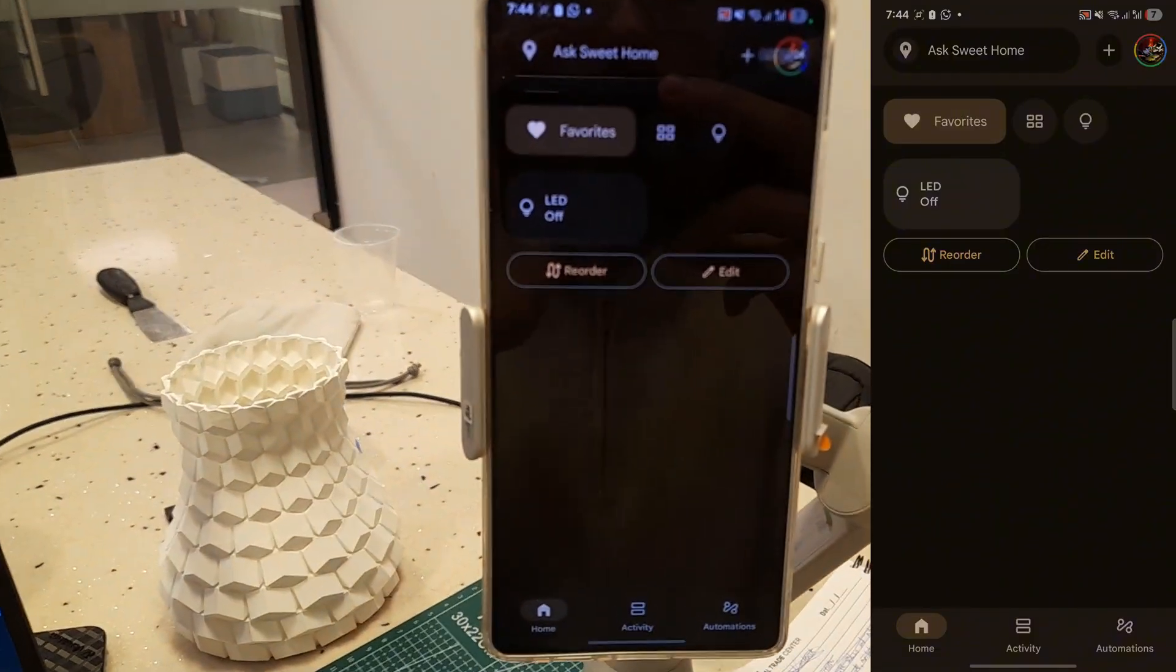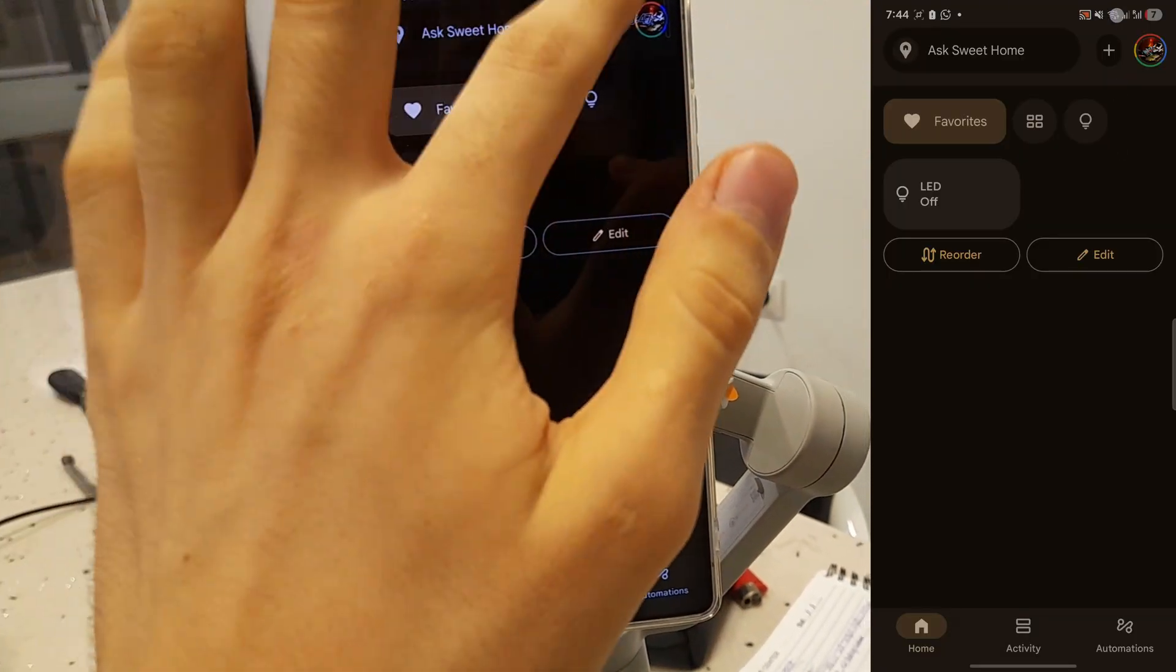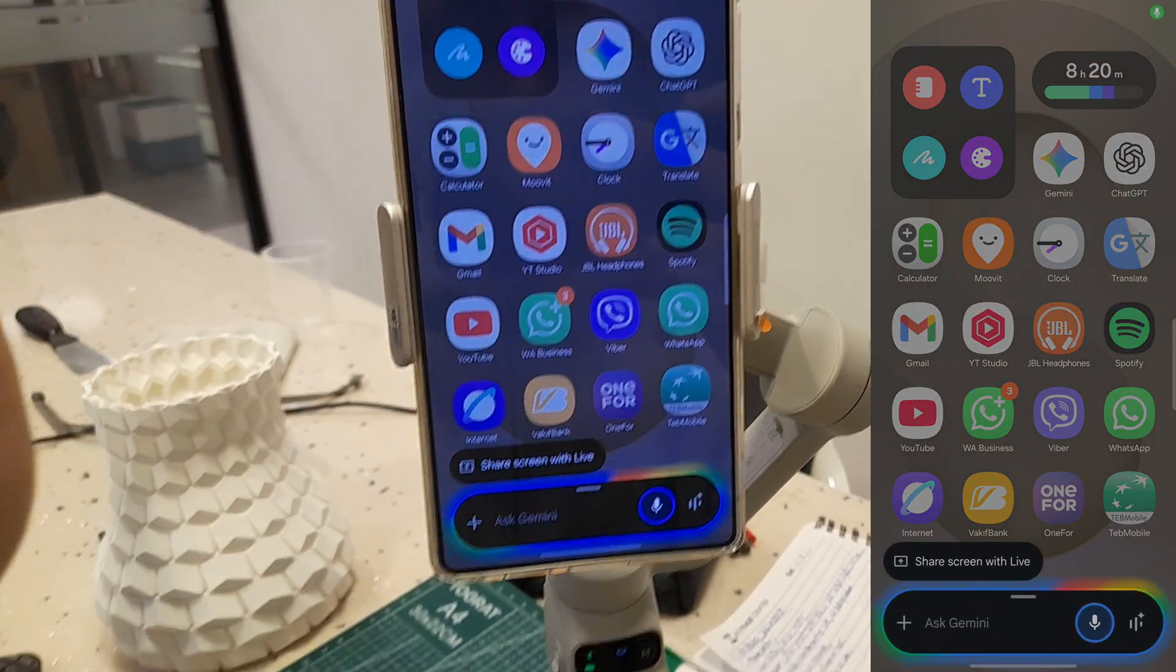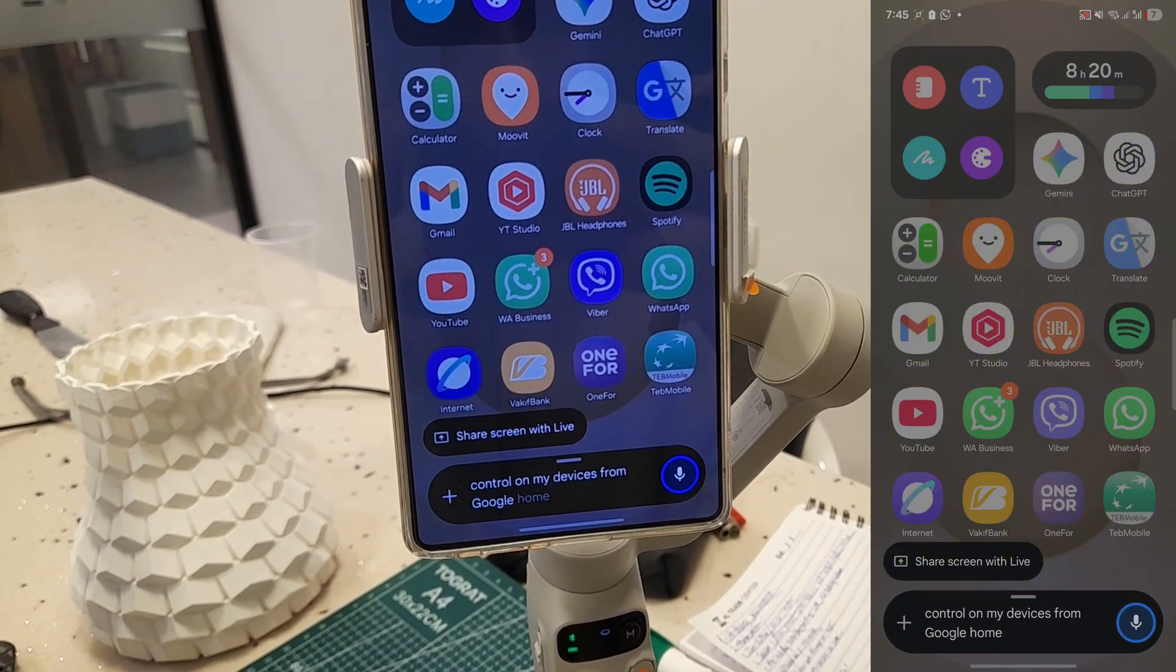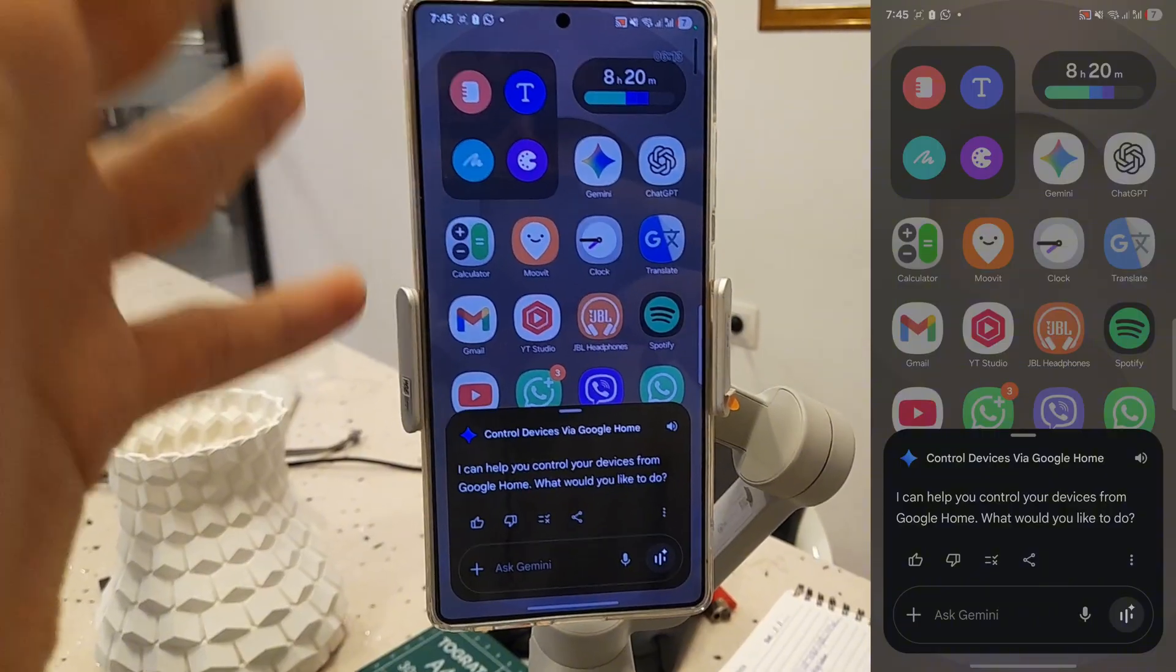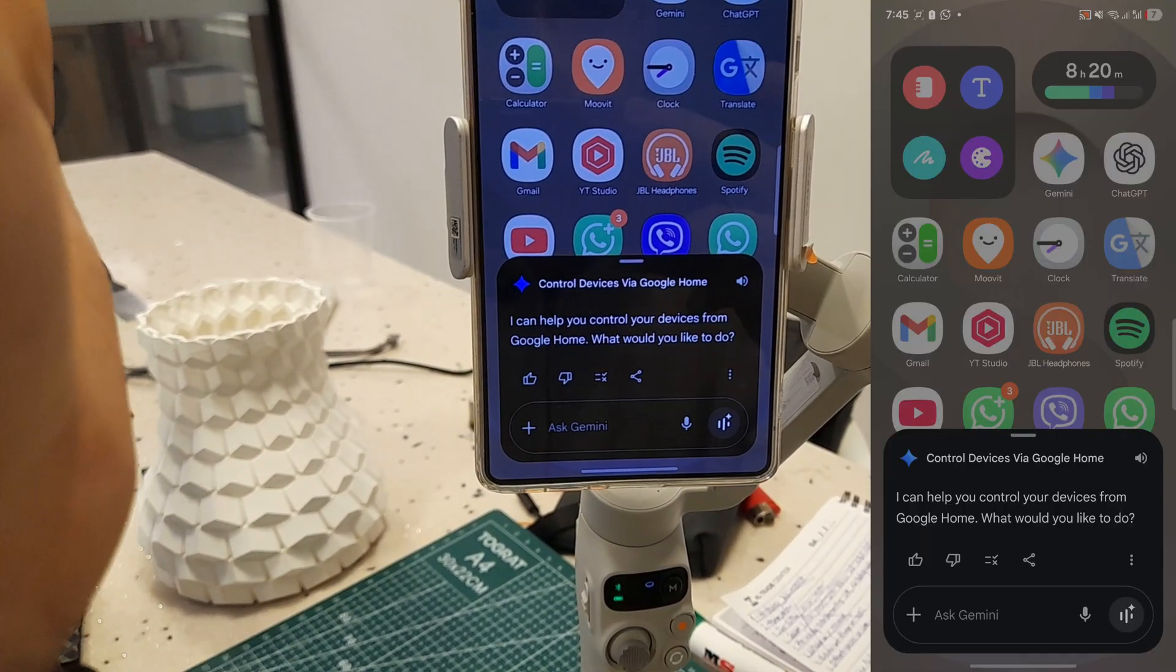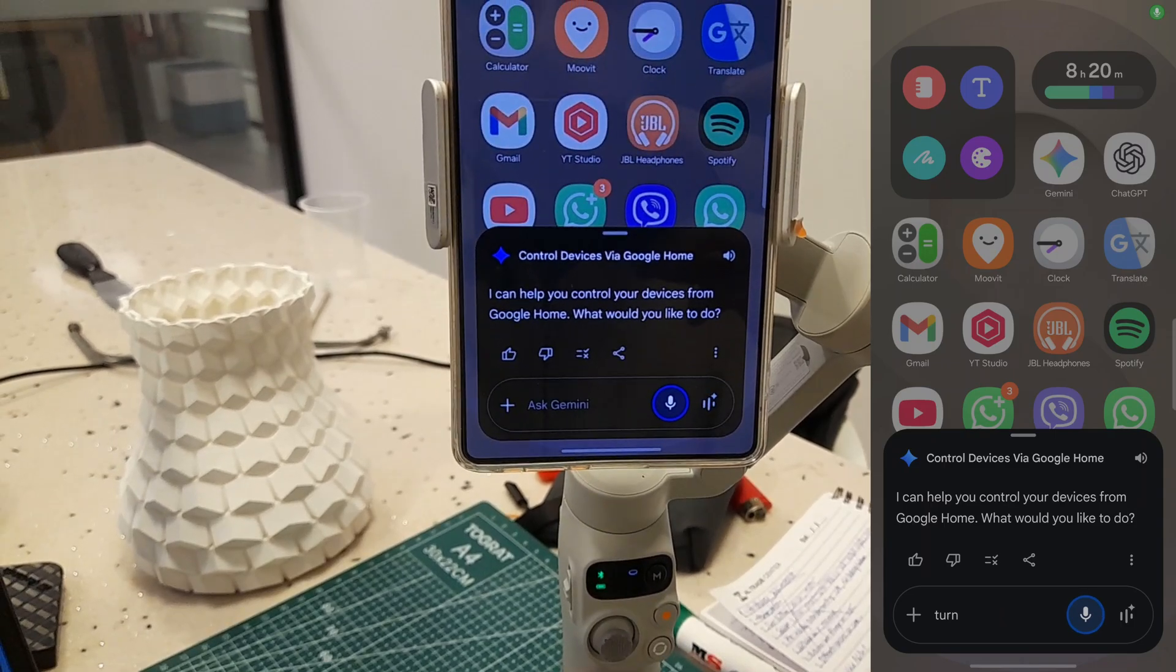The only thing left is setting up this system with voice assistant. Make sure first of all from the settings that you allowed Google Assistant. And after that. Hey Google. Control my devices from Google Home. I can help you control your devices from Google Home. What would you like to do? Because I did this setting before, it doesn't require any permission. After sending this to Google, you just give the permission to have access on your Google Home.